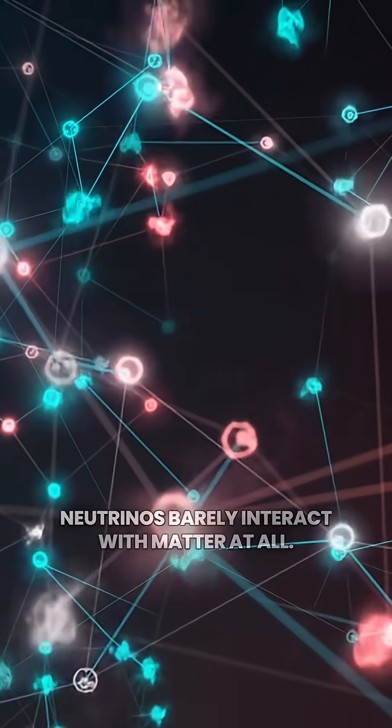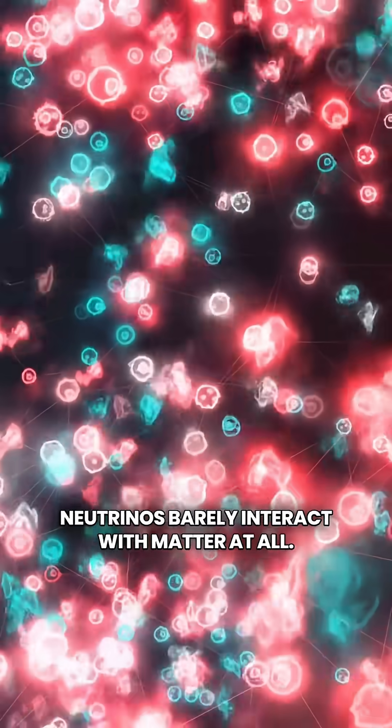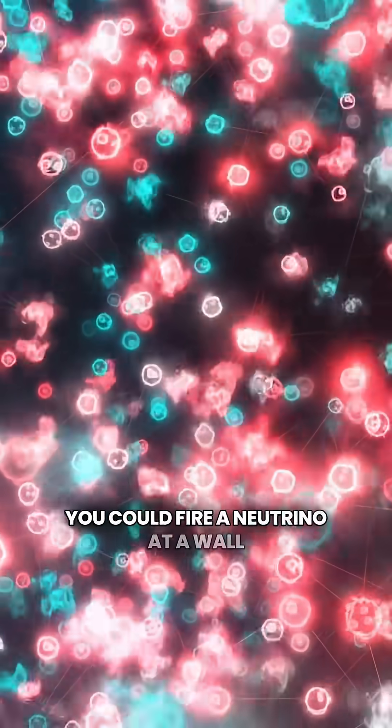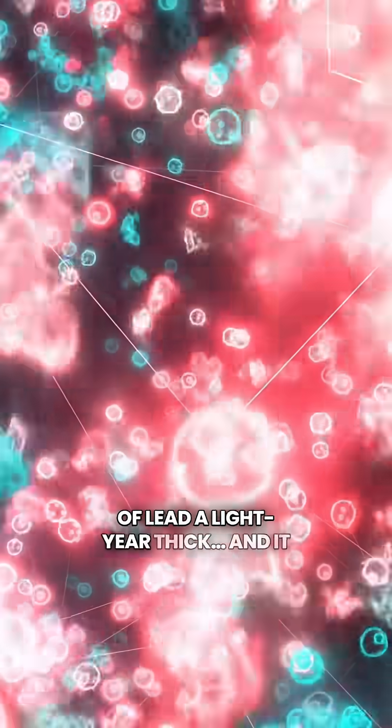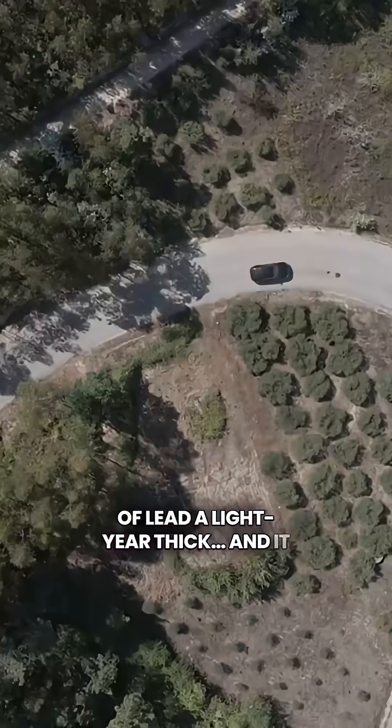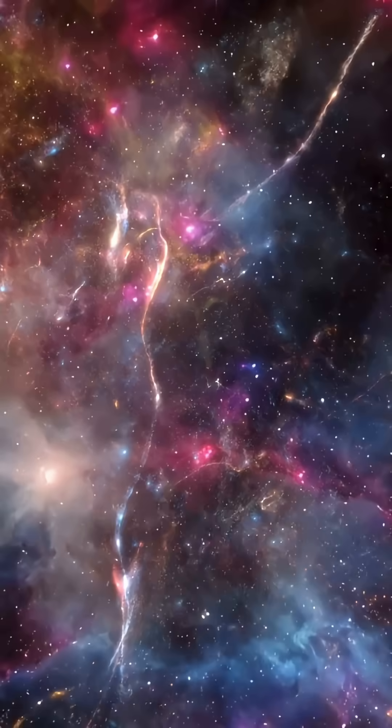And here's the terrifying part, neutrinos barely interact with matter at all. You could fire a neutrino at a wall of lead, a light year thick, and it would pass through like it was empty space.